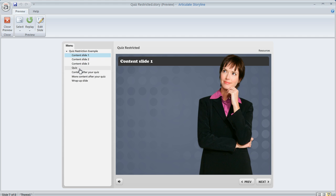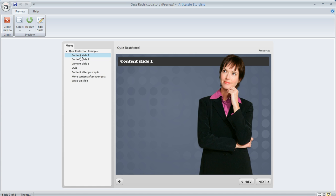Now one solution that kind of works is to set the player's navigation to restricted and that's going to require everybody to go through the course in a linear order. But the problem with that is you can't jump around. You can't hit these slide titles in the sidebar to jump around among these content slides at the beginning. Really you have to go through in a very linear order.